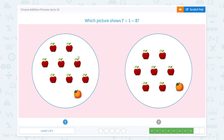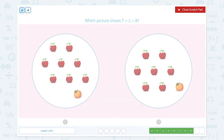That's right! Which picture shows 7 plus 1 equals 8? I see 1, 2, 3, 4, 5, 6, 7, 8 apples plus 1 orange, which is equal to 9. The numbers are so close, but don't get tricked. This is 8 plus 1, and I need to find the picture that shows 7 plus 1 equals 8.